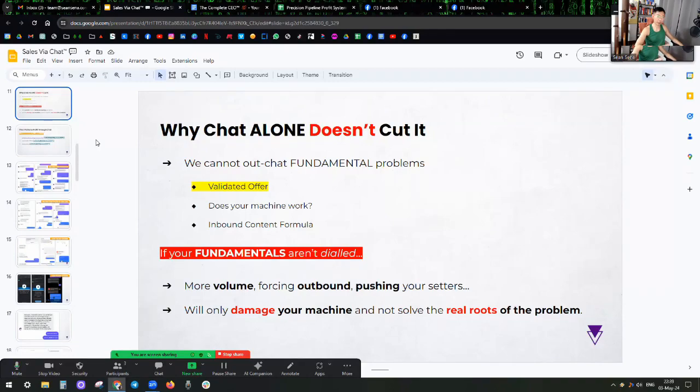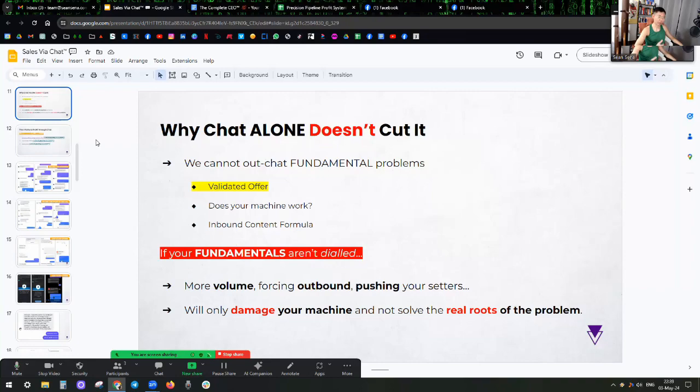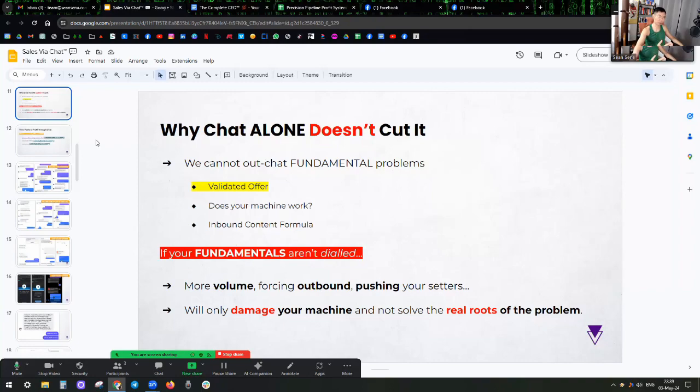This will only damage yourself, damage your machine. And yes, if you make a thousand dials, it's true, a percentage are going to convert, a percentage are going to buy. But if that's your preference, go ahead and be the best outbound specialist that you can. I'll say personally for me, as someone who has lived through the whole thing...